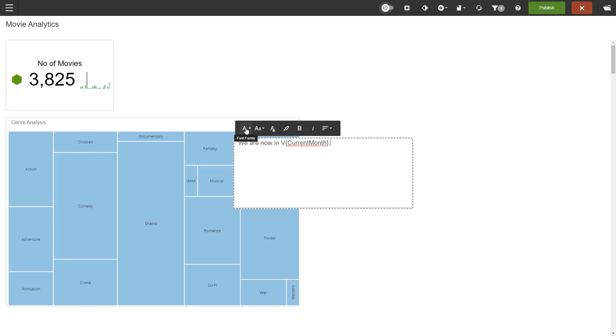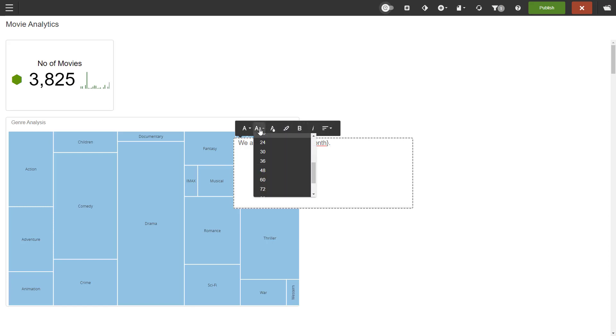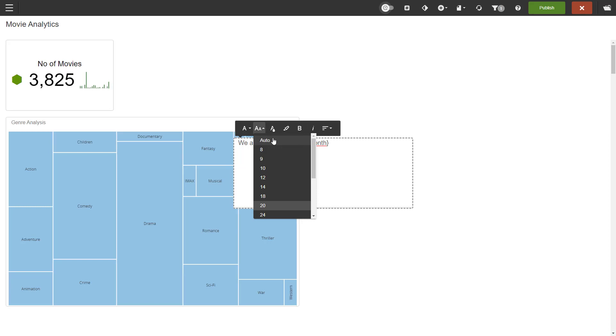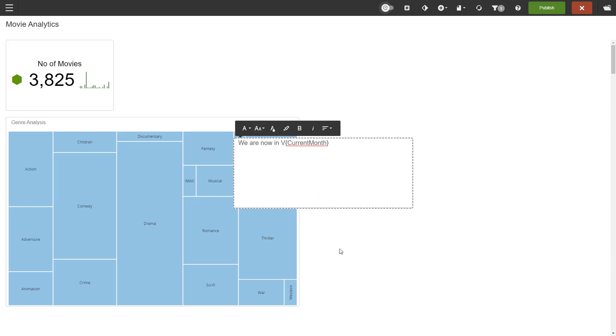Format the text by font family, font size, text and background color, style, and alignment. Use the size options to set the size of the text. Auto means that the text will be responsive to the size of the dashlet and will resize itself as you change the dashlet size.